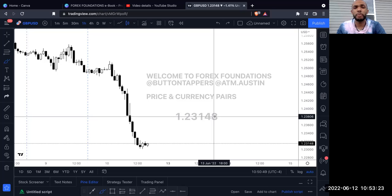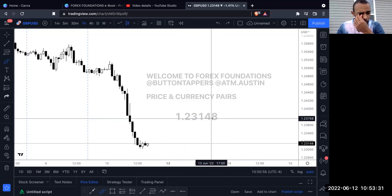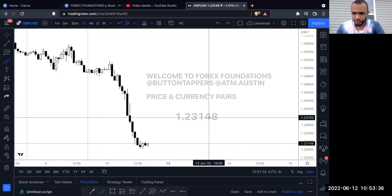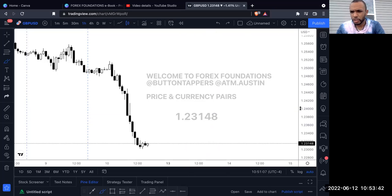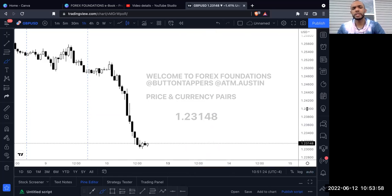The eight at the end is what's called a pipette — that's the tenths place. So it's technically 1.2314 and the eight is the decimal. For example, if price was at 1.2400 and moved up to 1.2420, that would be 20 pips. If it moved up further to 1.2440, that would be another 20 pips.